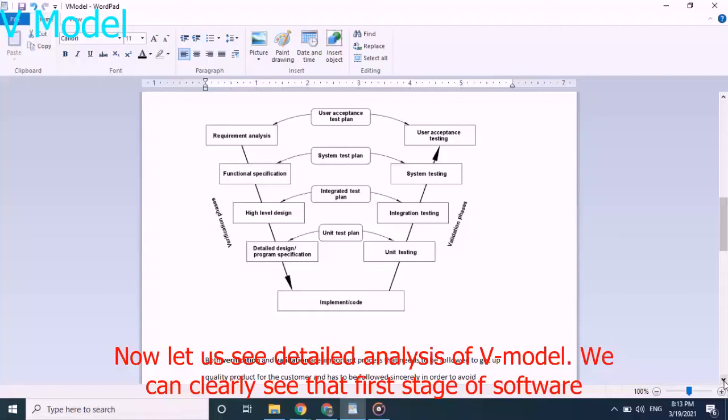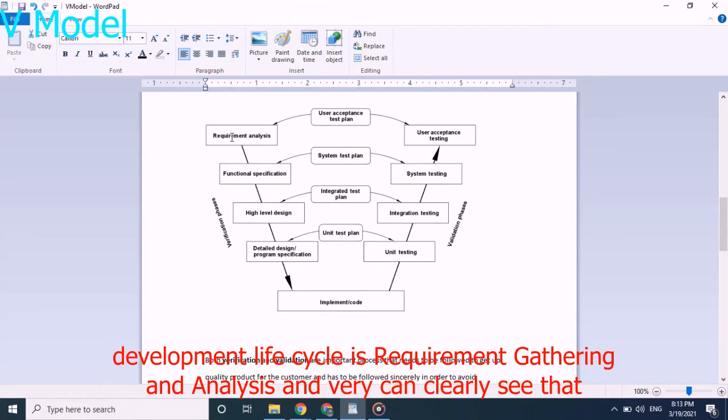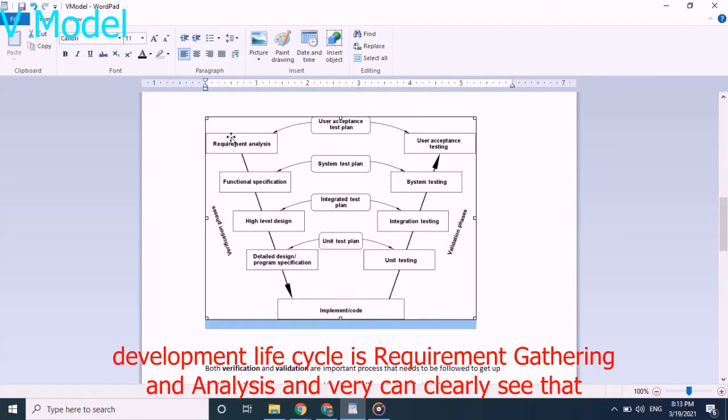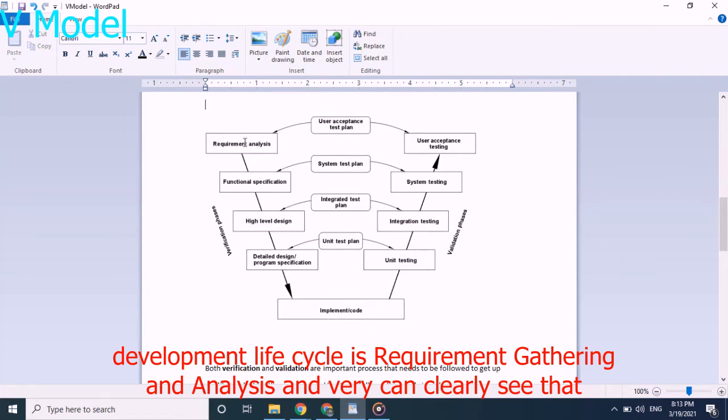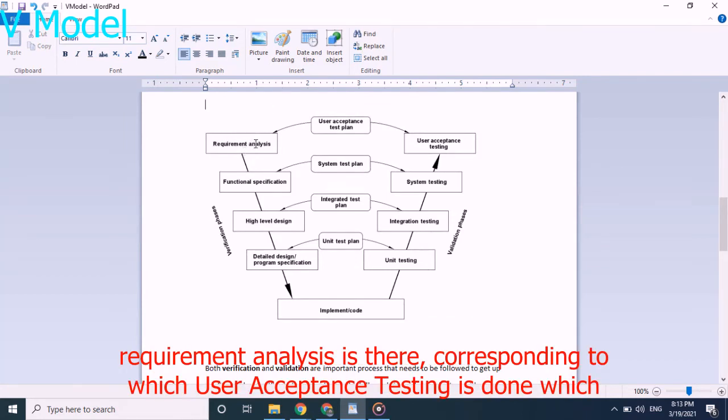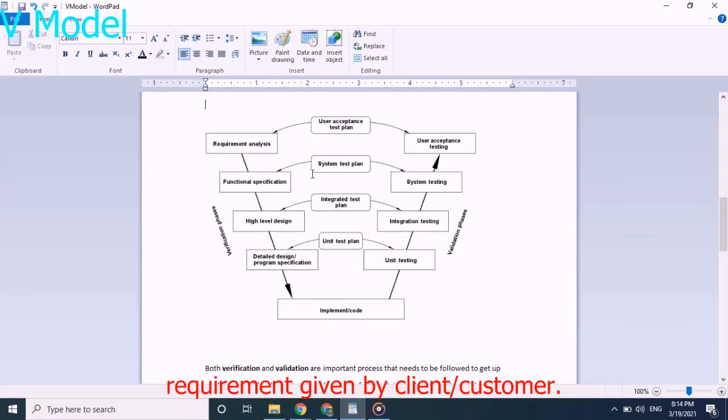Now let us see detailed analysis of V-Model. We can clearly see that first stage of software development life cycle is the requirement analysis, and we can clearly see that requirement analysis is there corresponding to which user acceptance testing is done, which is generally done in presence of client to see that the software project has met all the requirements given by customer or client.